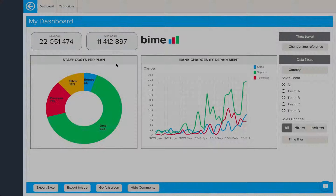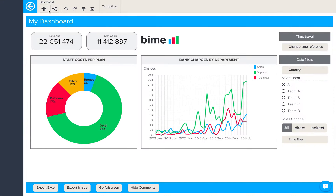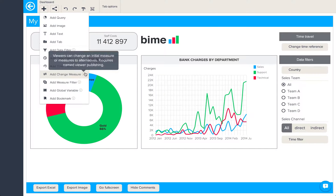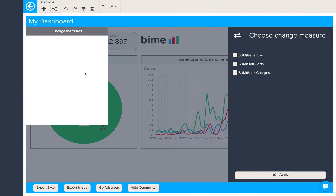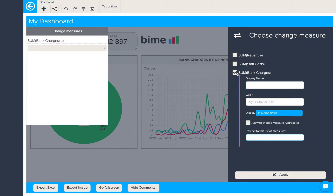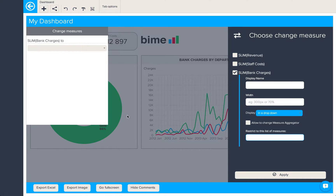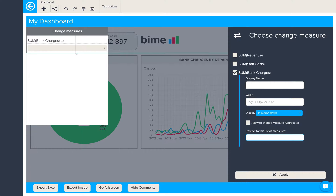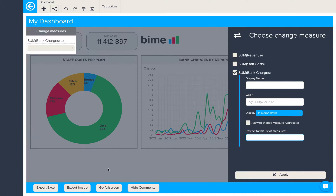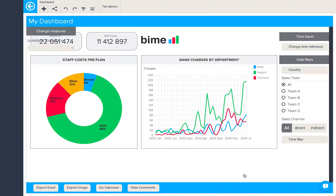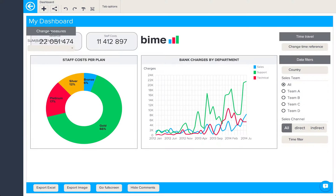The next thing we're going to add is a change measure object. As the name suggests, it allows us to change from one measure to another directly from the dashboard. Here we'll select bank charges. We'll resize the widget like so and put this down here.